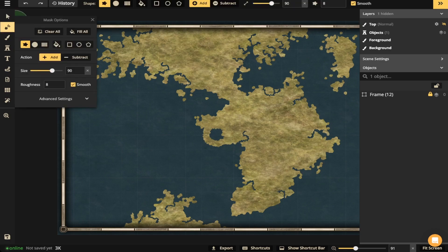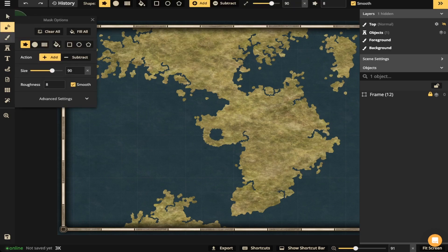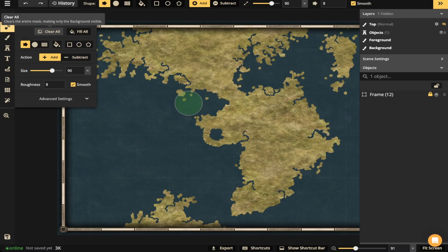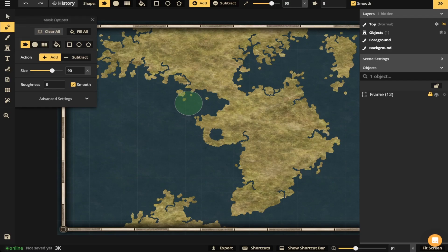So I'll go ahead and click that and open it up. And we're going to start at the very top. The first option is a clear all. That means whatever land mass you have on the canvas will be cleared away. So I click clear all, it goes away.